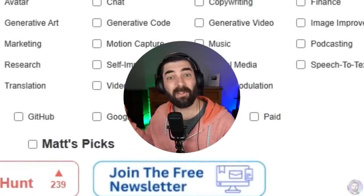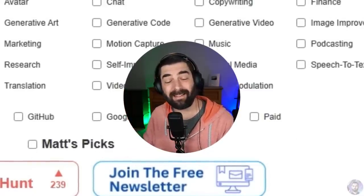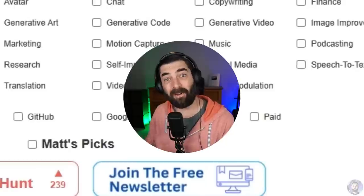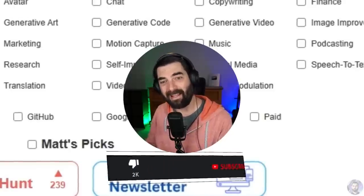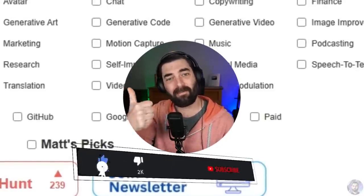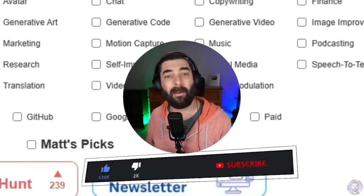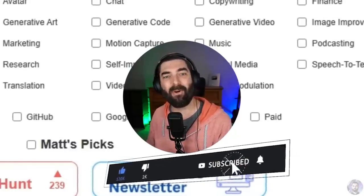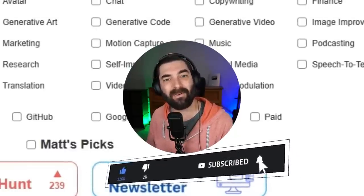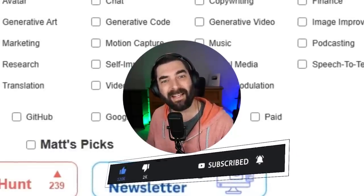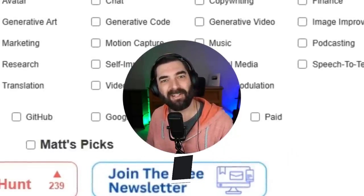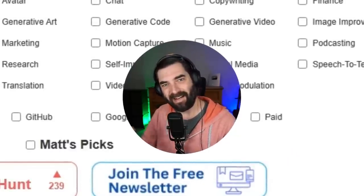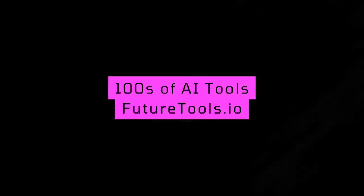Thank you so much for tuning in. If you enjoy videos like this and you want to keep your finger on the pulse of AI, make sure you subscribe to this channel and give this video a thumbs up. That'll make sure you see more of these types of videos in your feed. All right. Appreciate you guys. See you in the next one. Bye-bye.